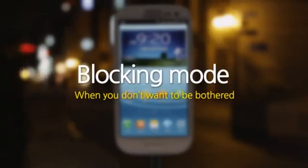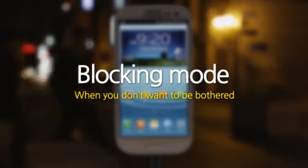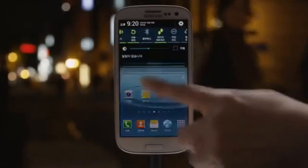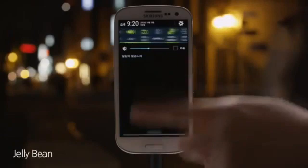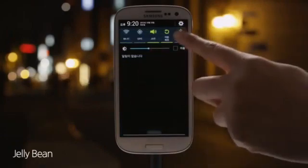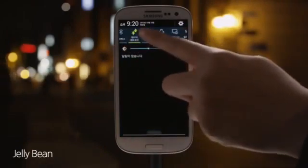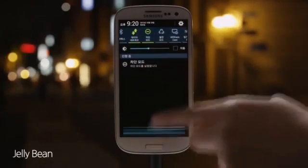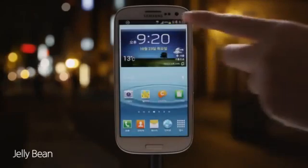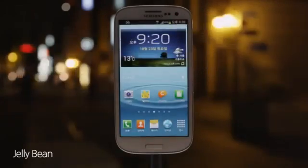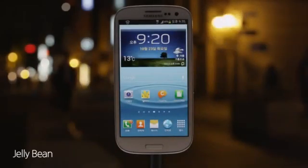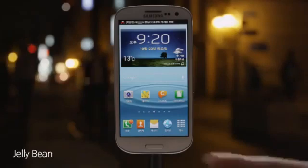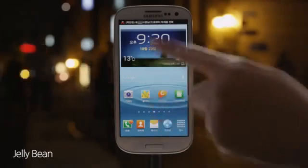Blocking mode — when you don't want to be bothered. Use blocking mode if you don't want to be disturbed. This is another new function you just might want to learn about. Set a desired time, and you won't be bothered by phone calls or alarm services until then.